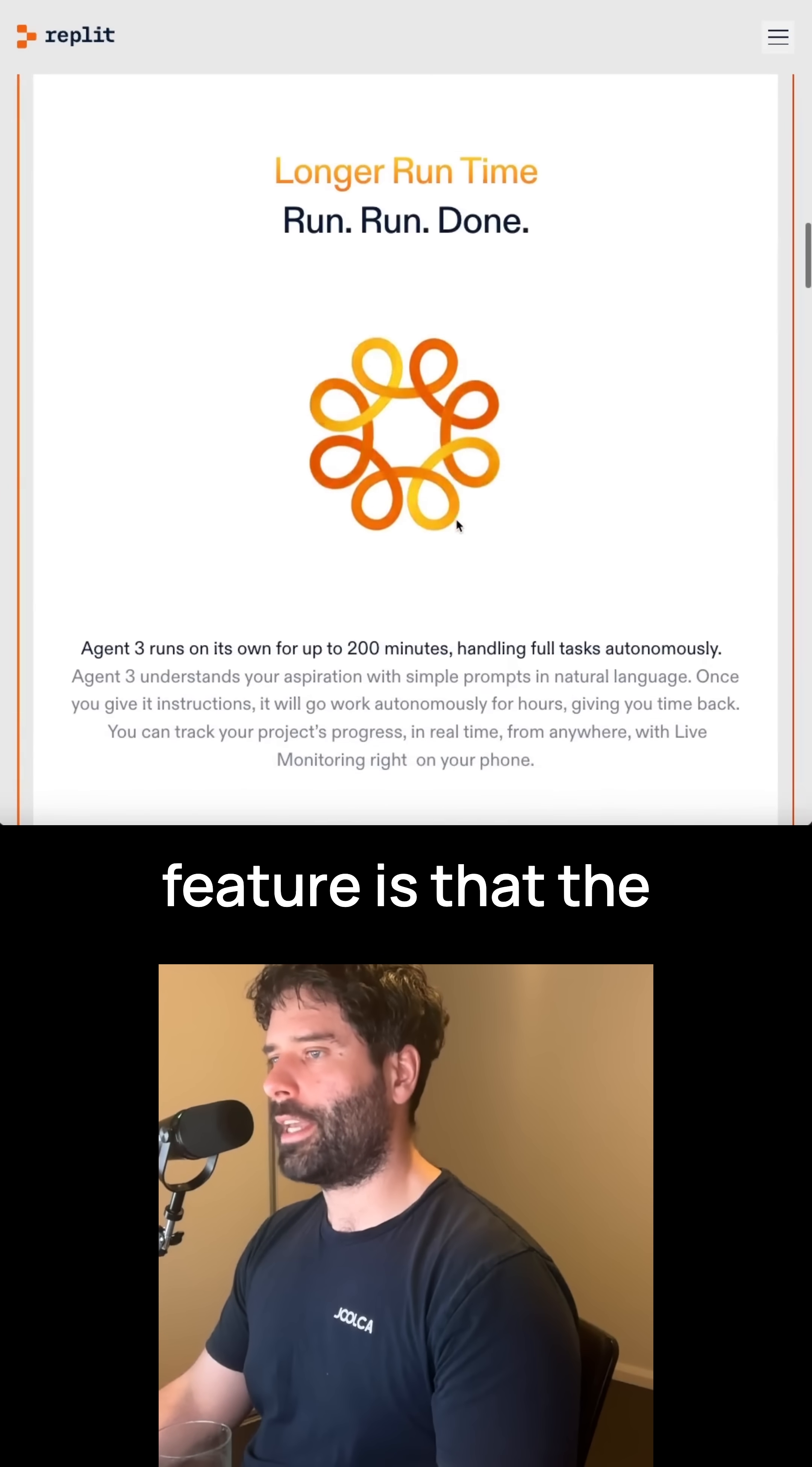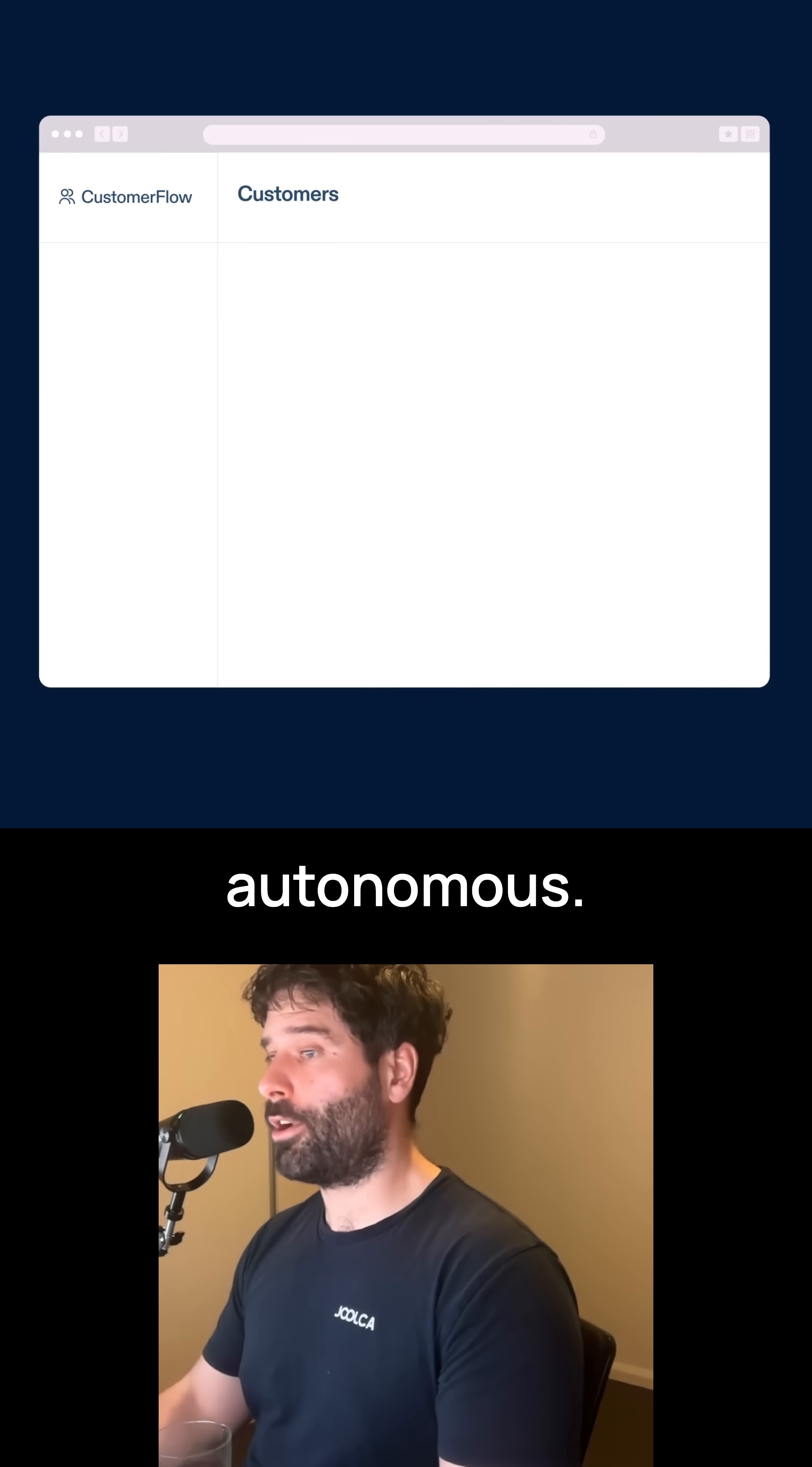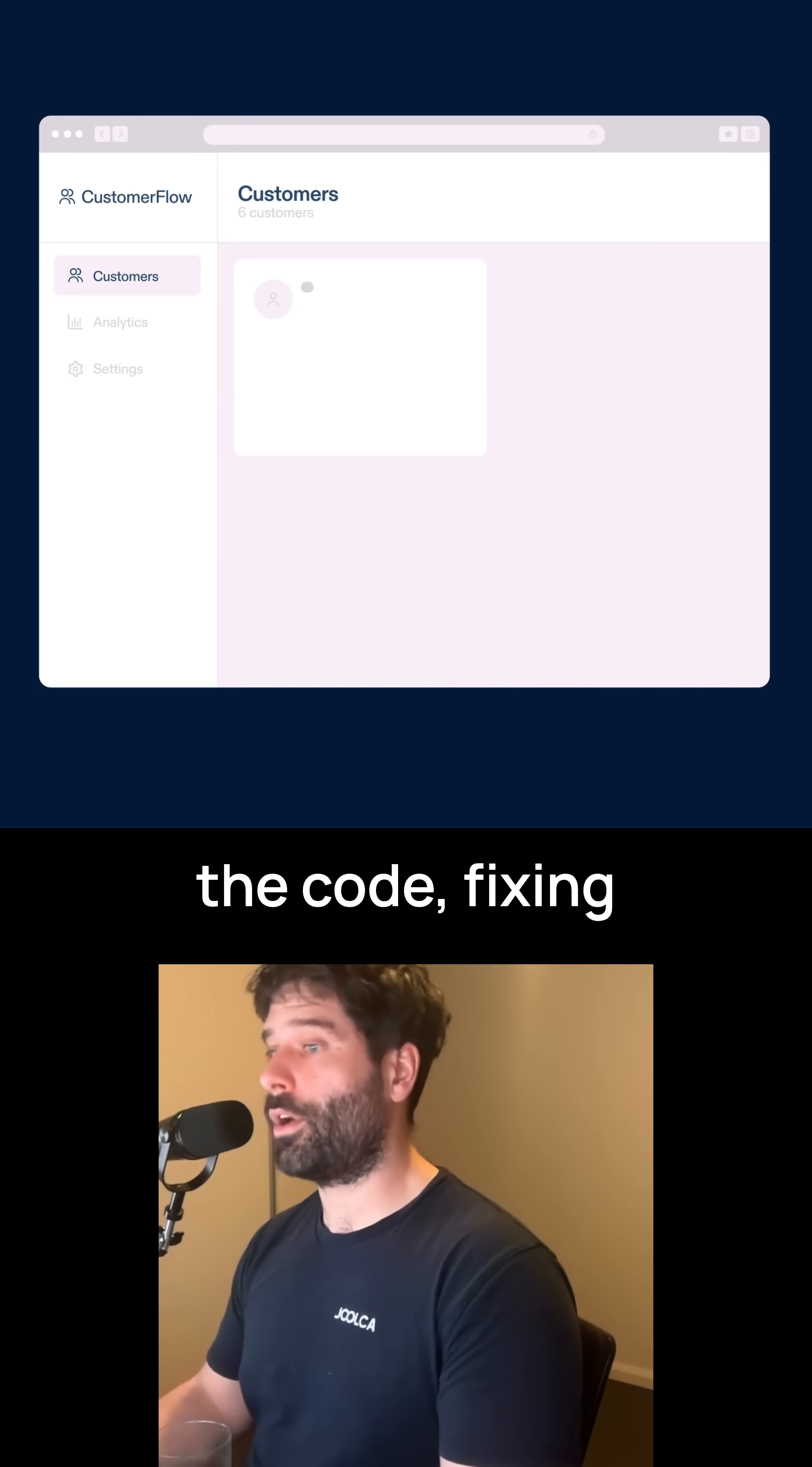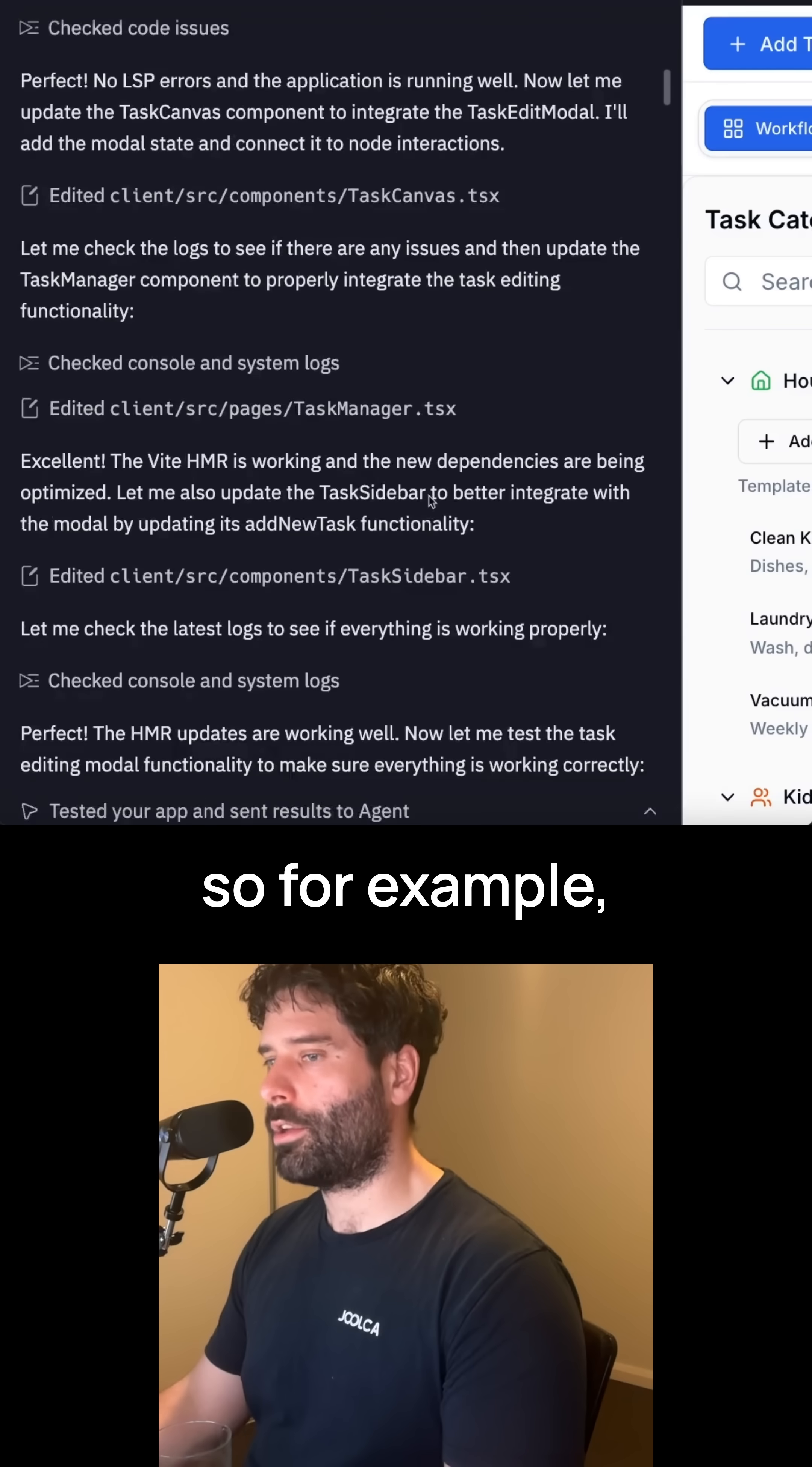The next cool feature is that the agent now has a longer runtime. This means the agent is more autonomous. He actually spends time going through the code, fixing errors, so that when he gives you the final app, it's actually ready to go.